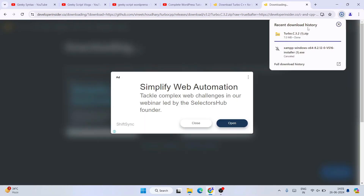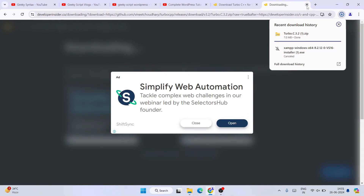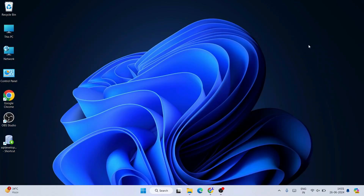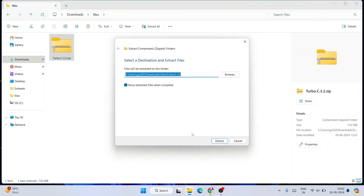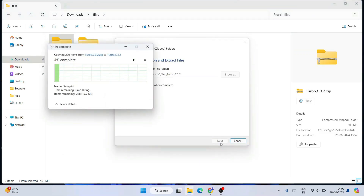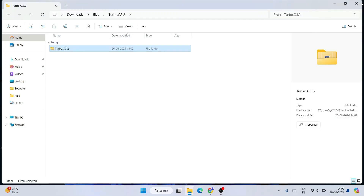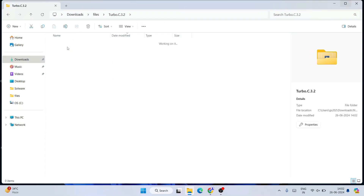You can see it has started downloading our Turbo C++. Since I have already downloaded it, I'll close this tab and minimize my browser. I'll go to my downloads directory and you can see that Turbo C++ is already downloaded there. To install it, first you need to extract it — right-click and click on 'Extract All', then click 'Extract'. Turbo C is now extracted and this is our extracted folder.